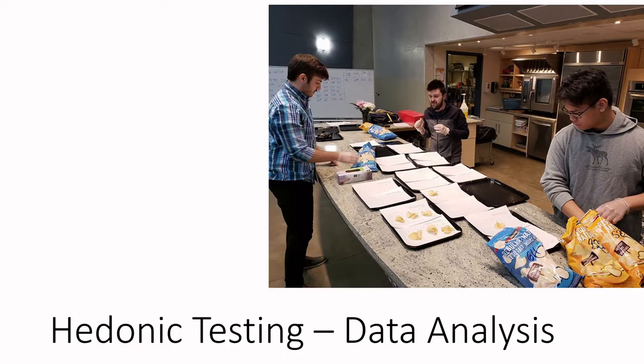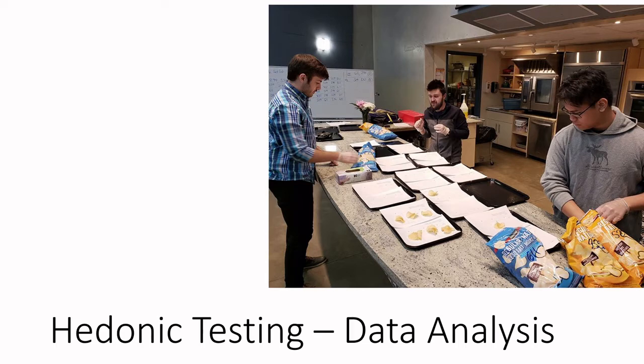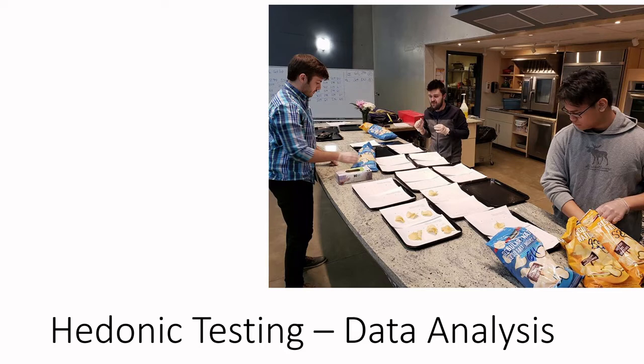And we are back. We are talking about hedonic testing or preference testing. If you haven't watched the first video, I highly recommend you take some time and watch it, where we talk about the theory and the structure of some of the different styles of questions that we're asking when we're talking about preference. So much of sensory analysis is all about finding out what do consumers like and why do they like it.